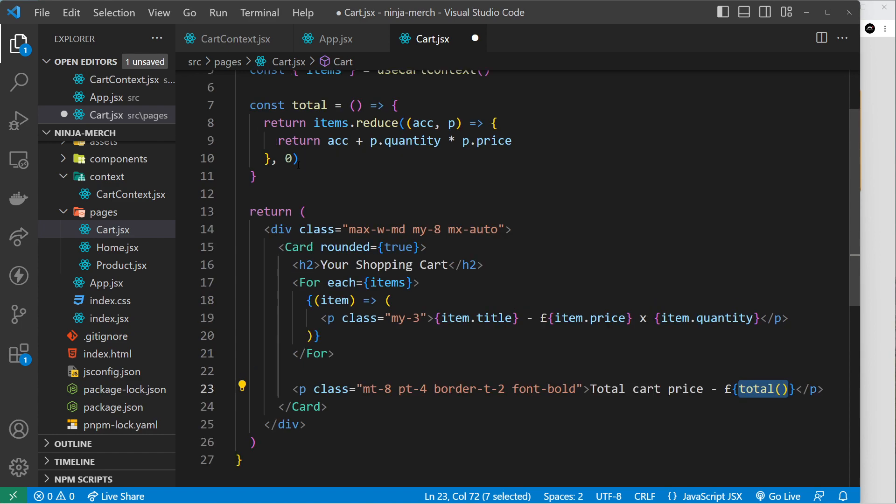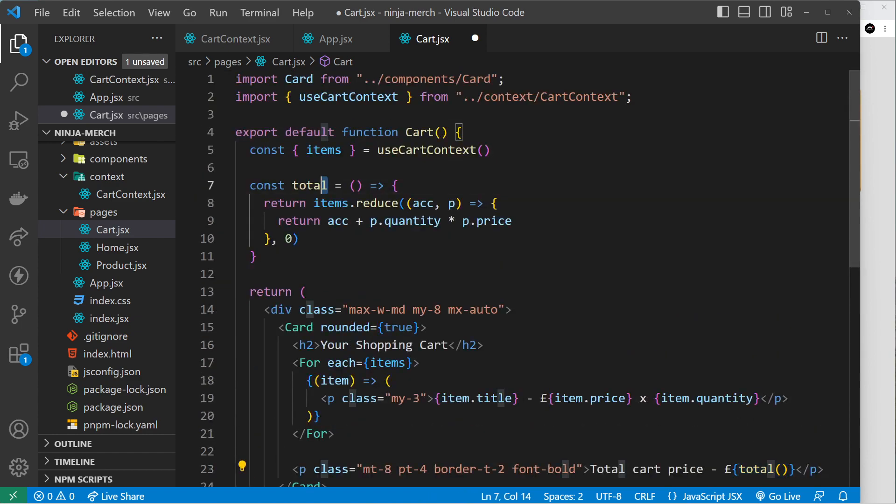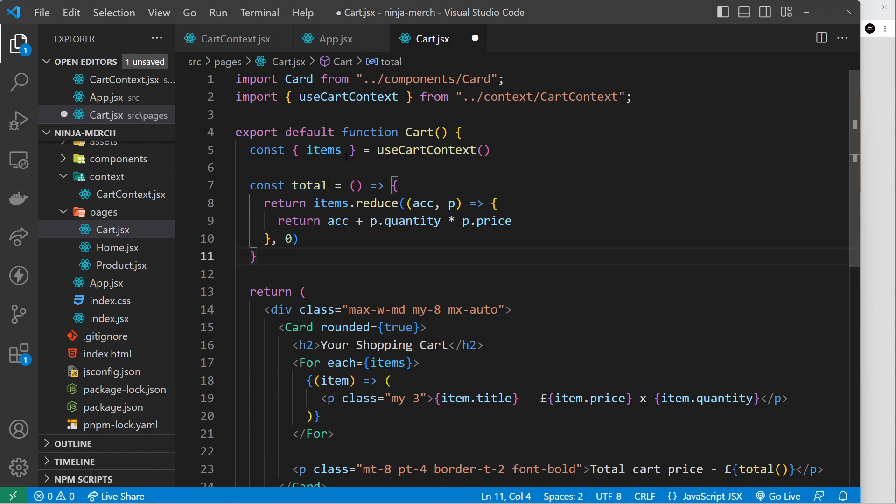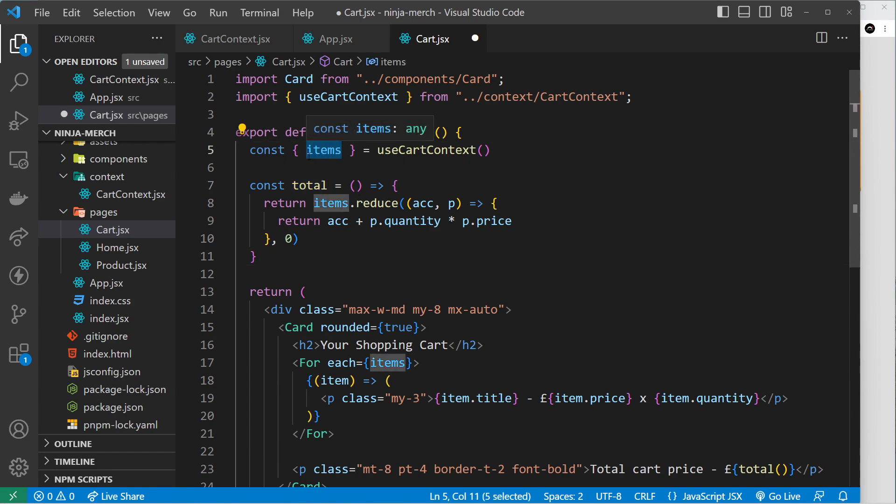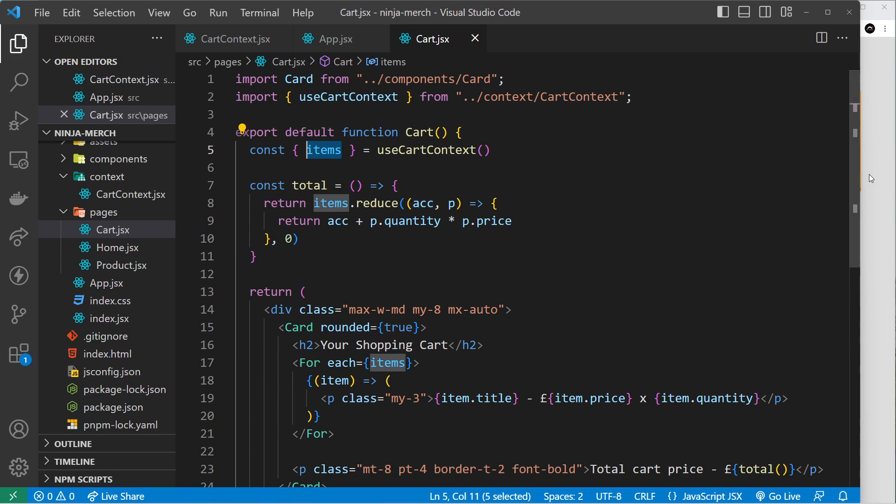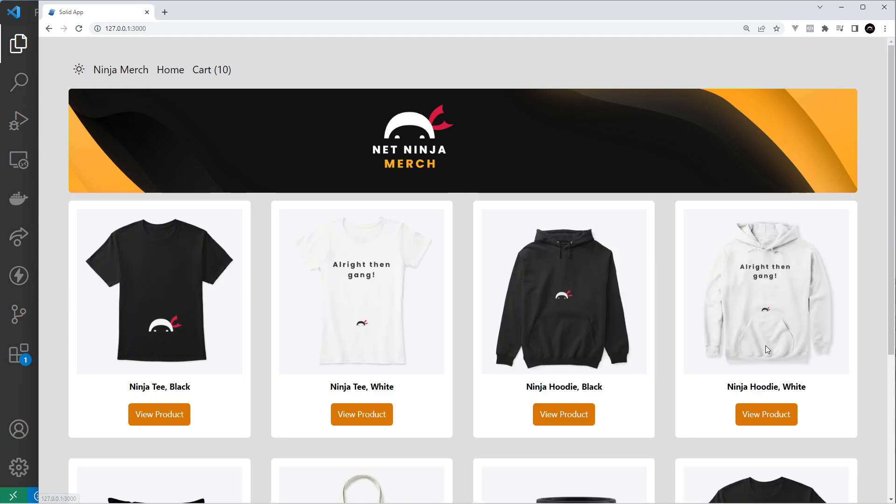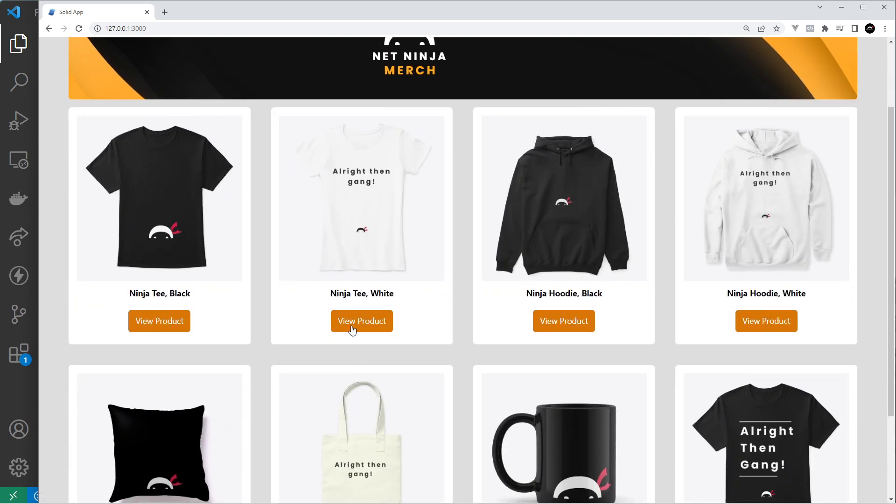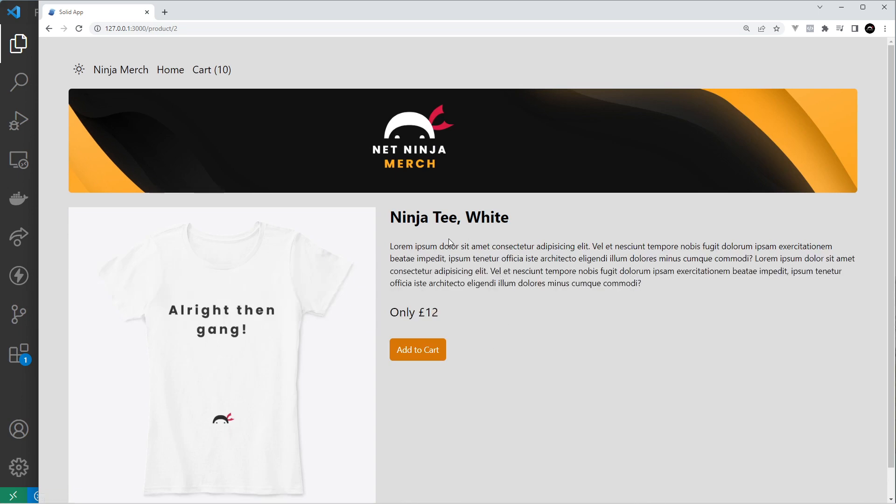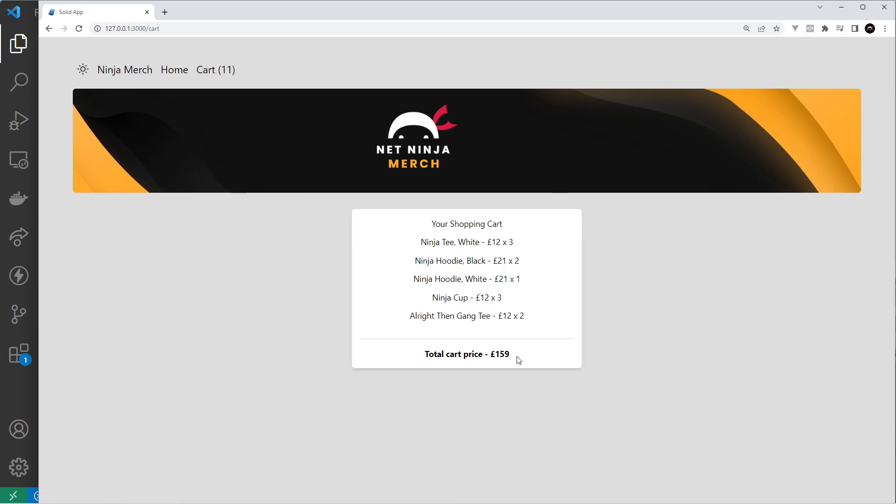And remember, the whole idea of these derived values is that they update whenever the items change, so it's always going to be a fresh value. So let's save this and try it out. And we can see the total cart price right here: £147. Let's add something. Let's take a look at this - it's 12, so it should become 159. Yep, and it does! Awesome! So that, my friends, is derived values.